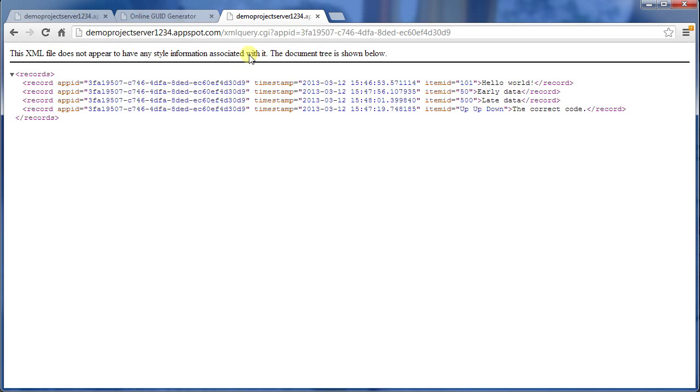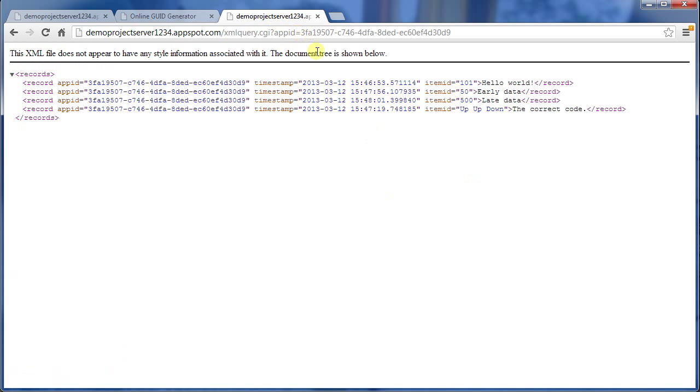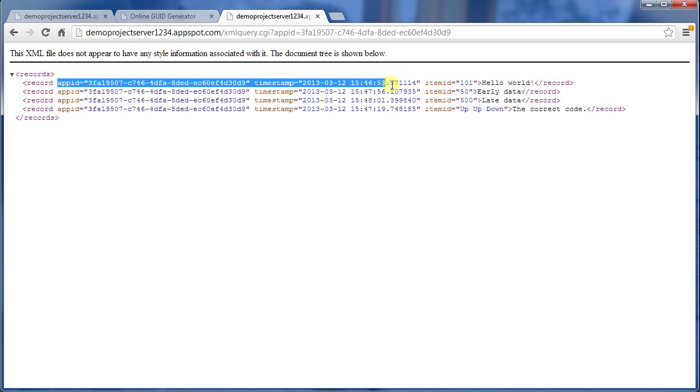So here I have the XML that's generated. We're going to the XMLquery.cgi URL effectively, and it returns to us all of the data that we were seeing before on the front page. Remember we've got these four elements here. Here I've got the four elements again, except now it's in XML format. The basic format is we've got the records tag surrounds everything. I've got a record tag, and on that I've got three attributes. The first one is the app ID, next one is the timestamp, and then I get the item ID.